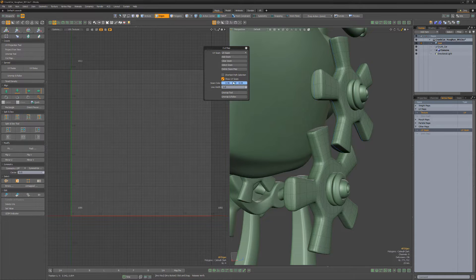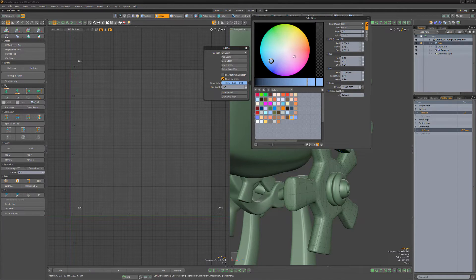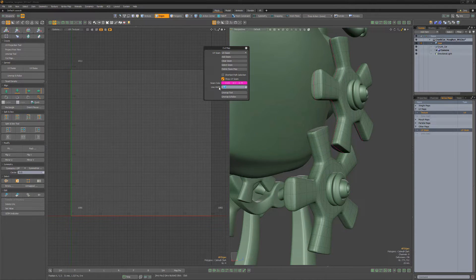With the Show UV Seam attribute active, any edges assigned to the UV seam map will be highlighted using the seam color and line width options.